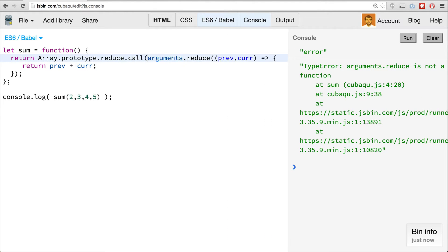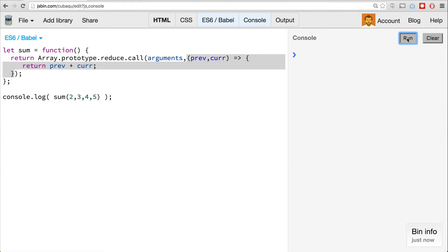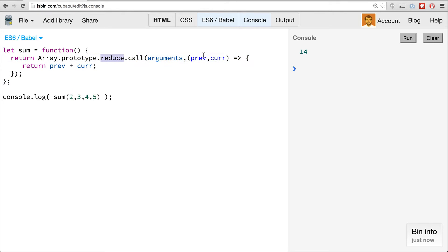What call does is it allows us to change the context in which a function is called. So we want reduce to be called with the arguments as the array-like element. We call this function over it every time. If we run this, we get our value of 14 back. I had to show this to a student the other day and it was a little confusing — Array.prototype.reduce.call, then you pass in a new value for the context of the function, and then a function to be run for reduce.